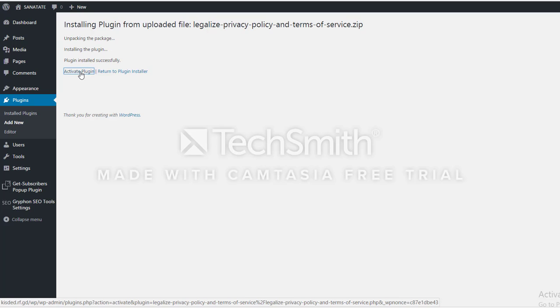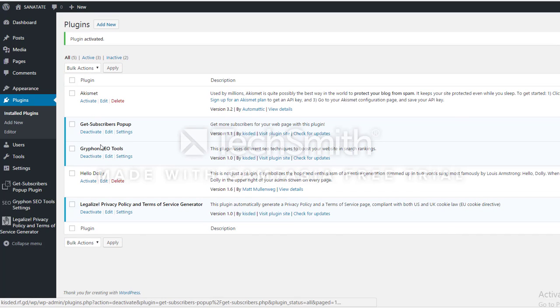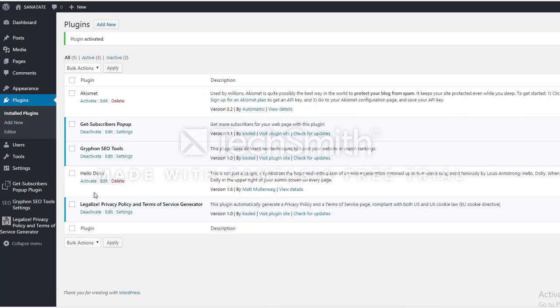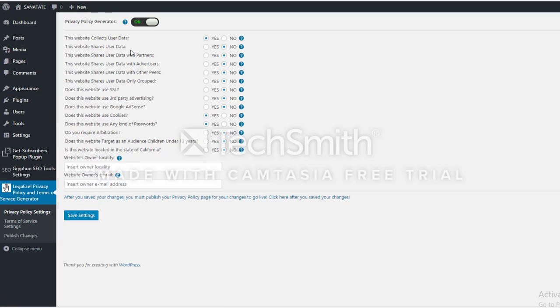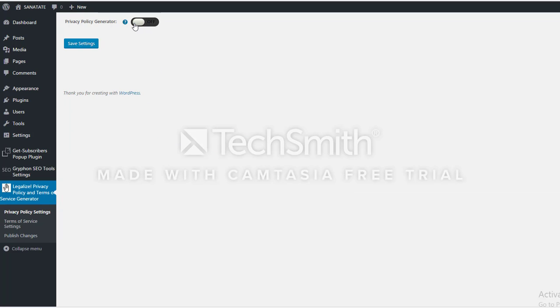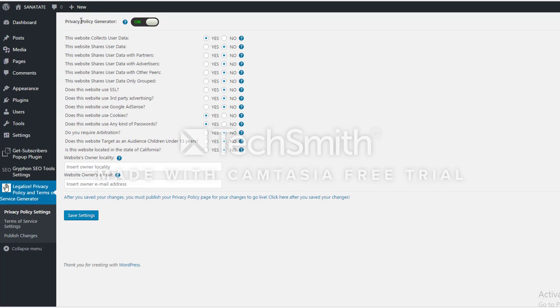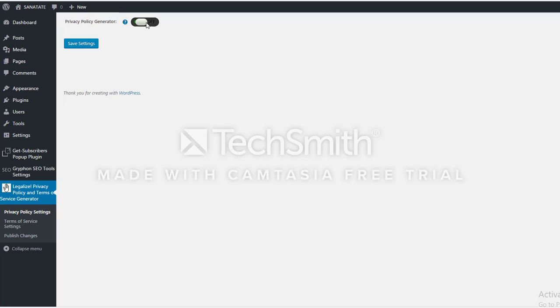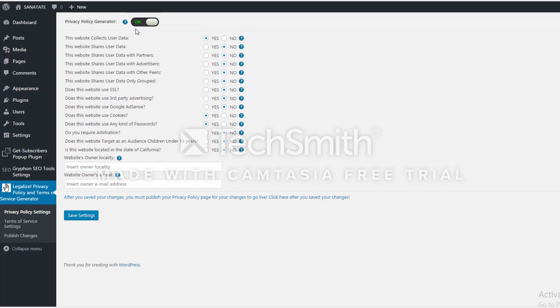After it is activated, go to the settings panel. Here you see a bunch of settings. Here is the main switch for the privacy policy page. If you put it off, it will not exist, it will not generate a privacy policy.